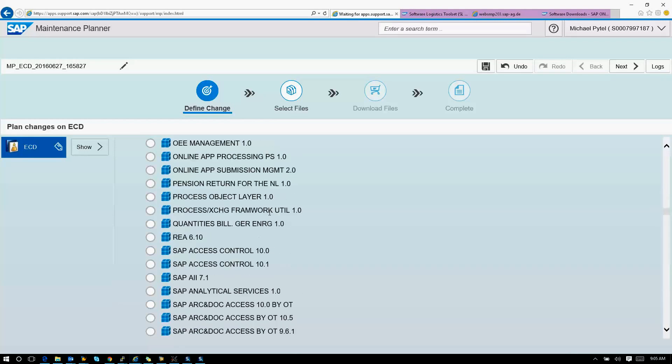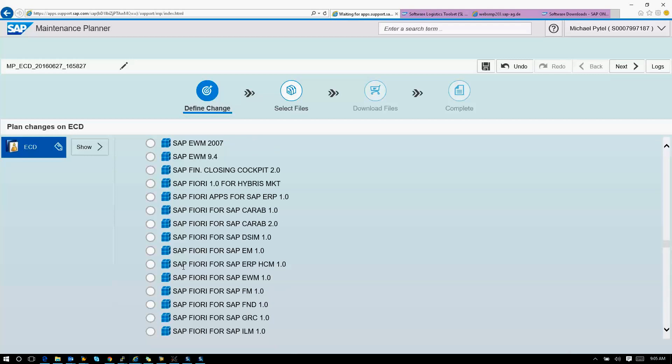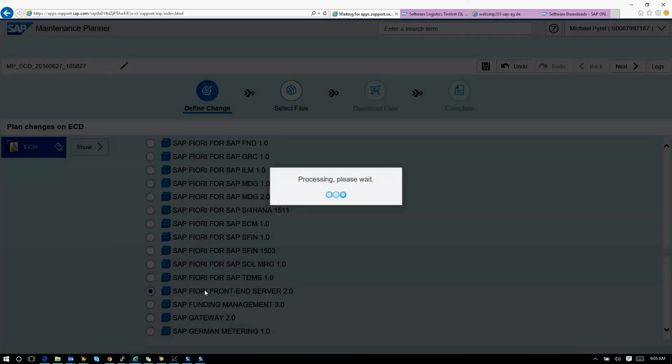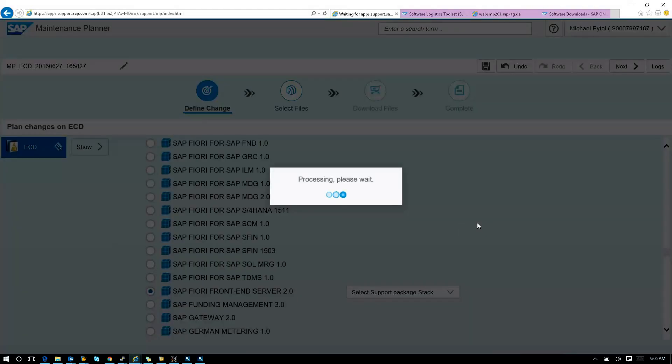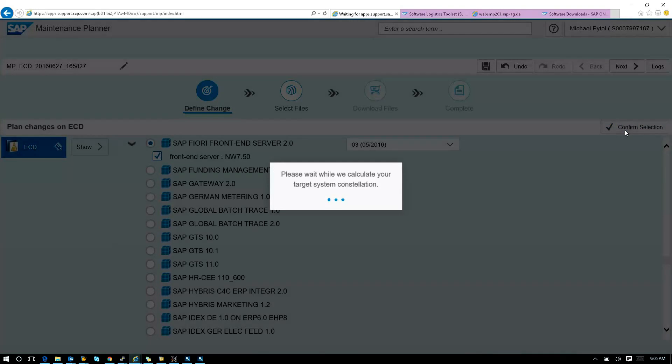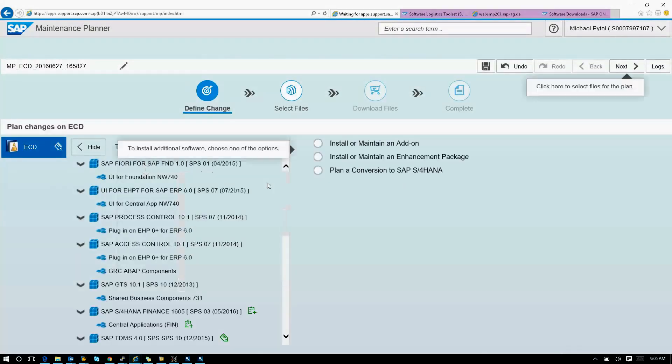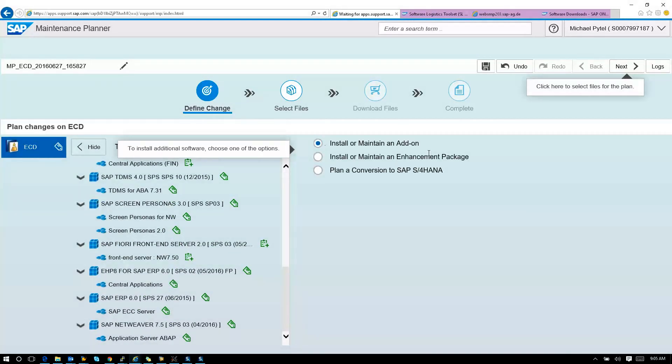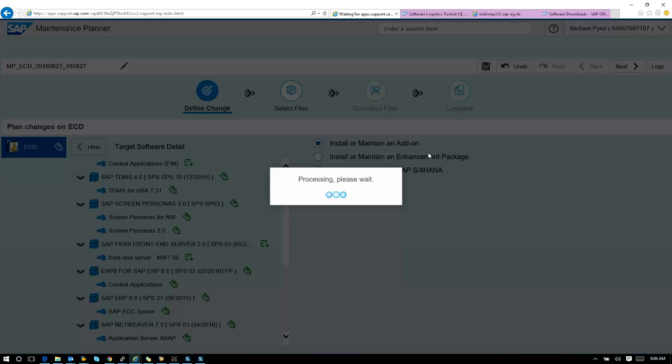I'm going to go to SAP Fiori front-end server. That's the new rebranding name of the gateway. I've got all these components here. Now that I have the front-end server selected, I can select the Fiori analytical applications, which then will enable me to select the Fiori for 1605. Right now, I have to add a couple more add-ons.